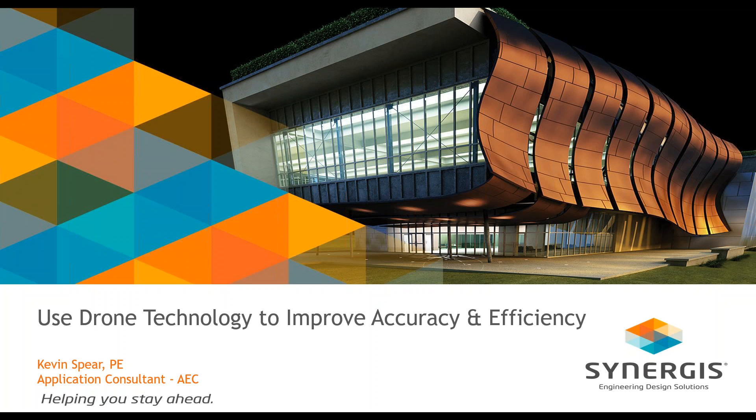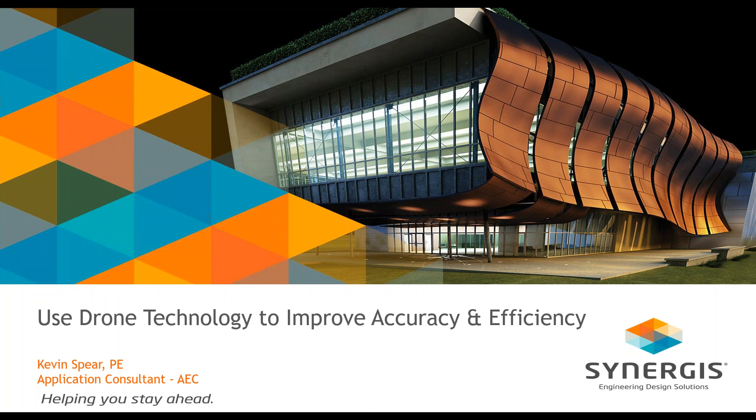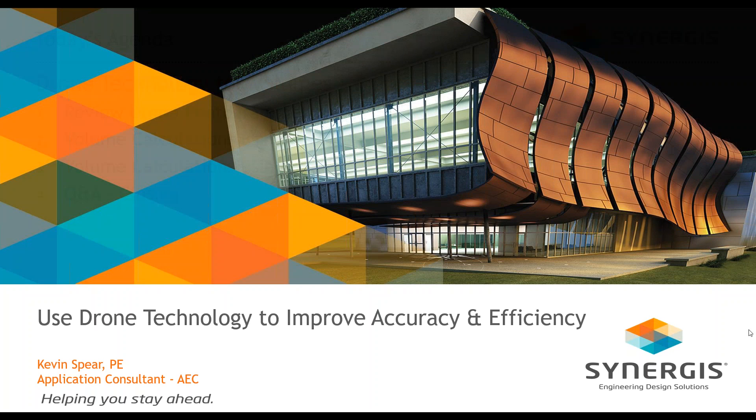Good morning, everyone. I'm Kevin Spear. I am a licensed professional engineer in Pennsylvania and a few other surrounding states. I am an application consultant here at Synergis. So that means I get to play with all the toys, whether it's software or in this case a drone.